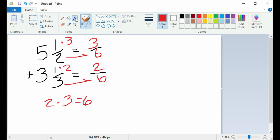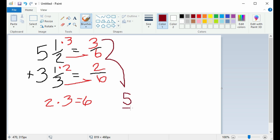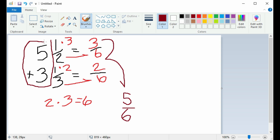Now you have the top numerator 3 plus the bottom numerator 2, which equals 5. Your denominator of 6 stays the same. Now add the whole numbers 5 and 3, which equals 8. Your final answer is 8 and 5 sixths. The total number of hours the student studied was 8 and 5 sixths.